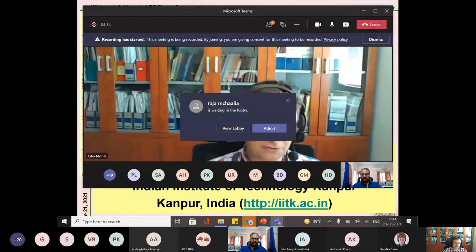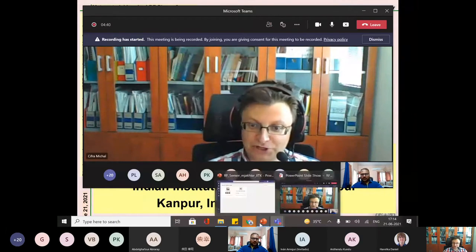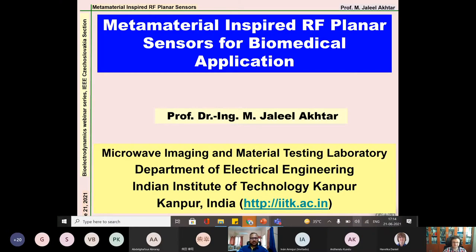Without further ado, I would like to ask Dr. Jalil Akhtar to present his webinar. Thanks a lot, Michelle. I'd like to thank you and your team for the invite and for giving me a chance to give this talk. My topic will be metamaterial-inspired RF sensors, mainly for biomedical applications. I have tried to make the talk quite generic so that it can be understood even by non-experts.